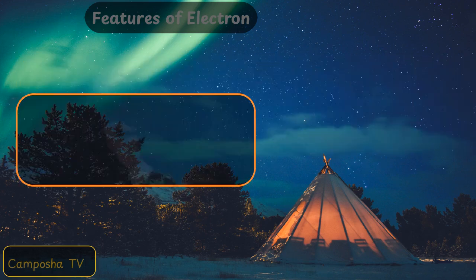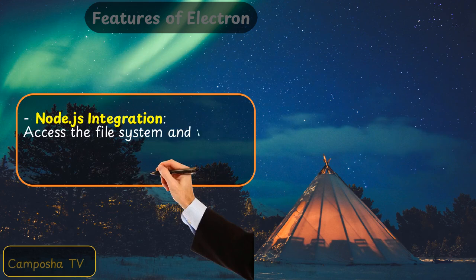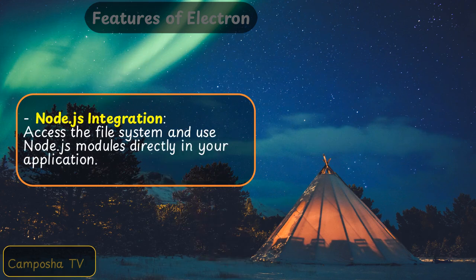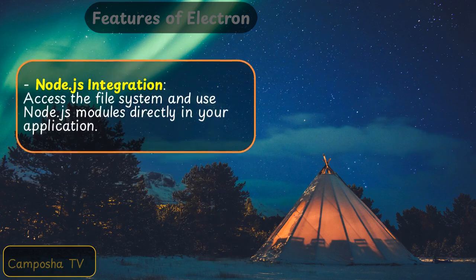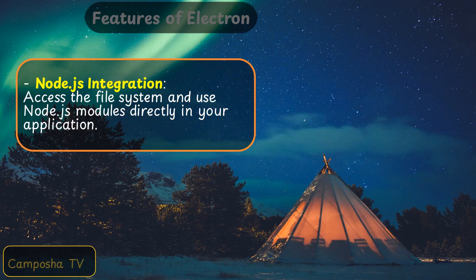Node.js integration: access the file system and use Node.js modules directly in your application.